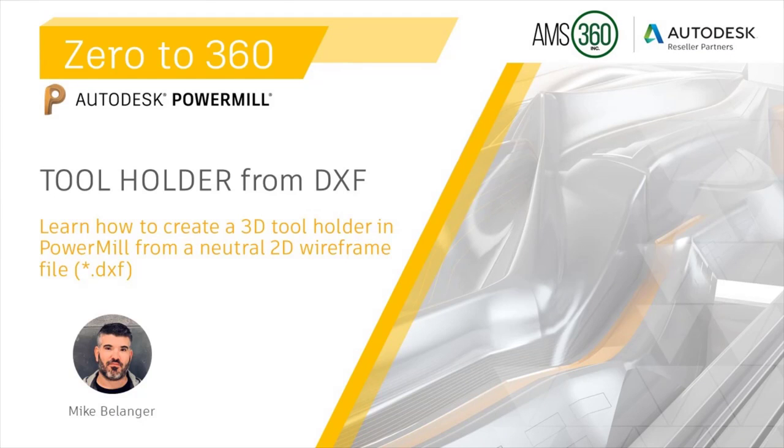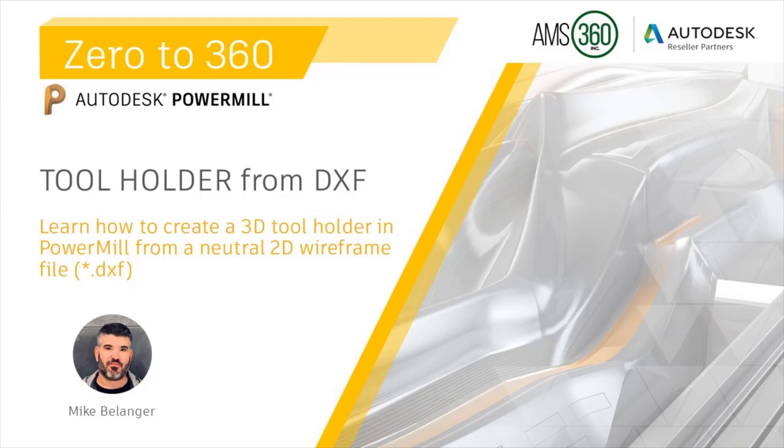Hello everybody, my name is Mike Belanger. In this segment of Zero to 360, we are going to talk about how to create a tool holder from a manufacturer's DXF file.